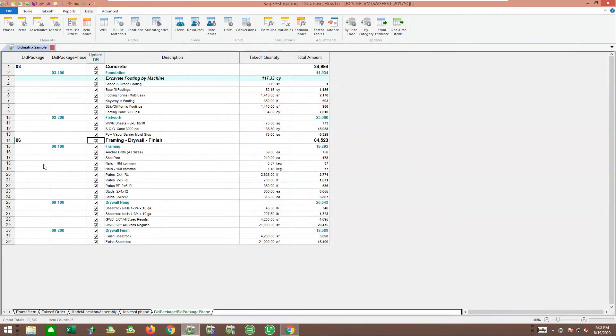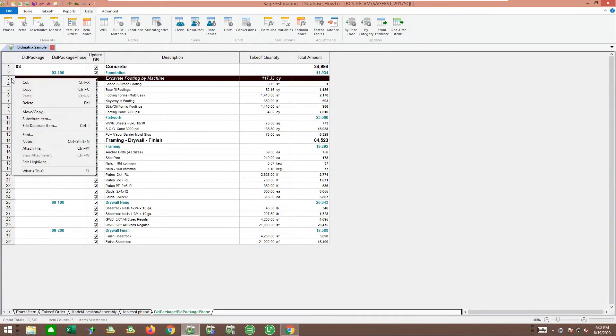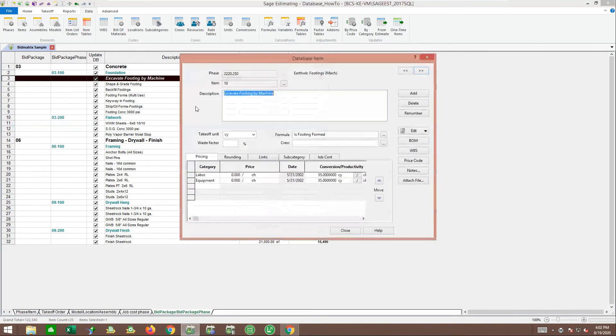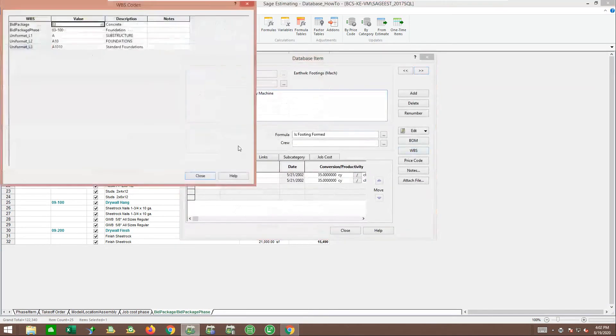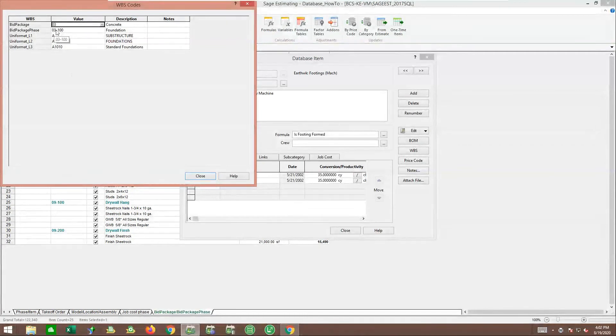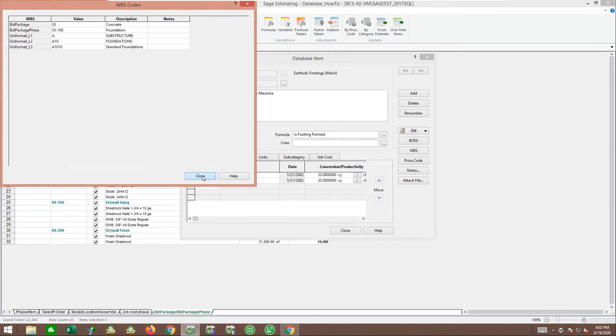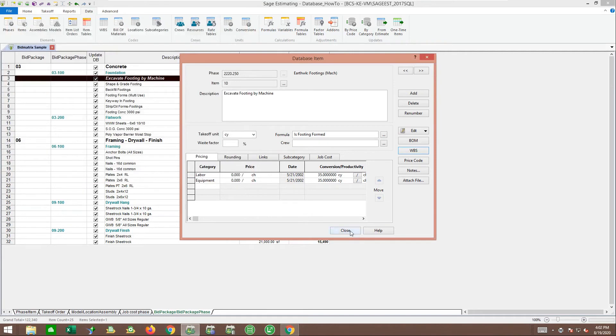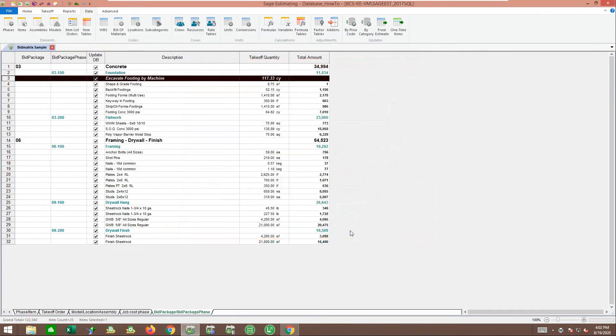Now if I take a look at my database, that has gone through and put this estimate's values in automatically. It's already got my bid package and bid phase that was blank a moment ago, but it took the work I did on this estimate and pushed that back to the database. So future estimates, these items would already be coded.